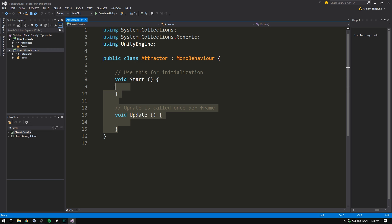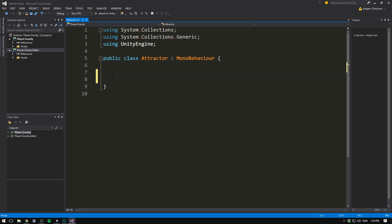You could go ahead and call it planet or celestial body, but gravity doesn't only work for planets. Gravity applies to all objects with a mass. So let's instead just call it attractor. Let's choose C sharp and hit create and add. Let's open it up in Visual Studio. First off, we can go ahead and delete our two methods. And let's instead create a method called attract. This method is where the magic happens.